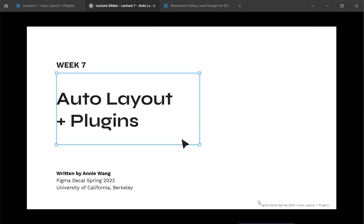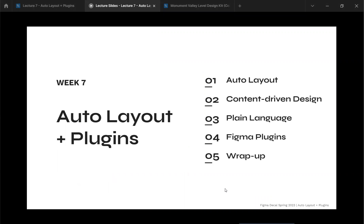Thank you for coming today. We're going to be talking about auto layout, content-driven design, and Figma plugins. This is actually the advanced part of the course — we're officially more than halfway through the course and a little bit more than halfway through the semester.